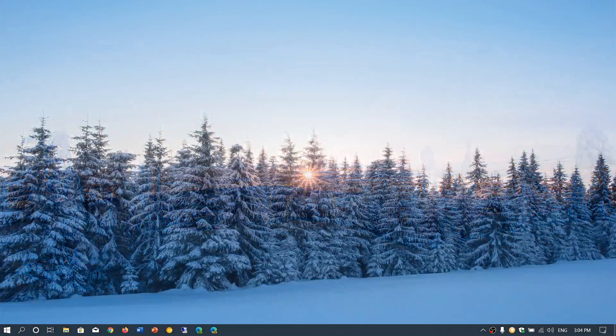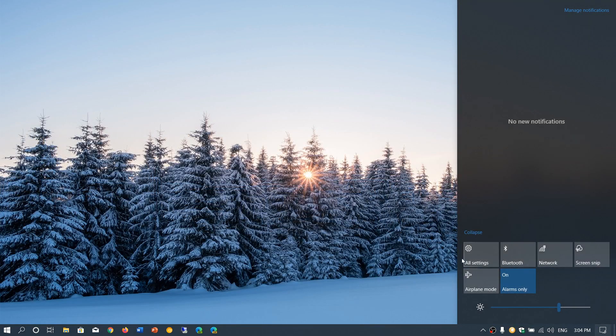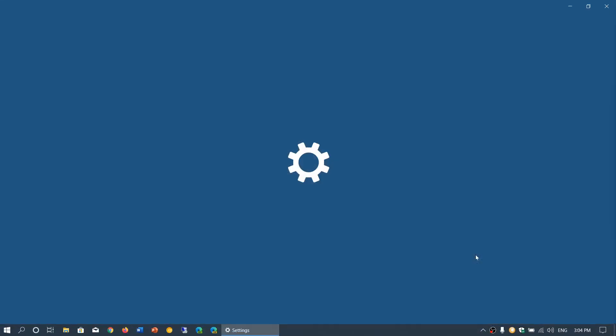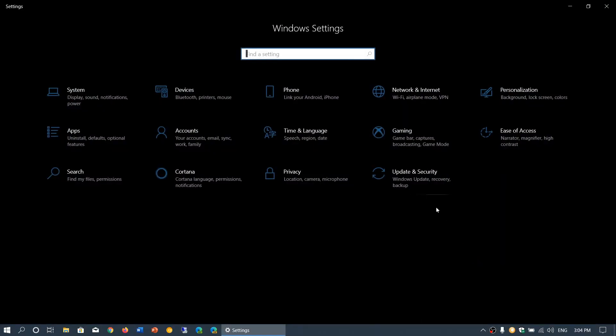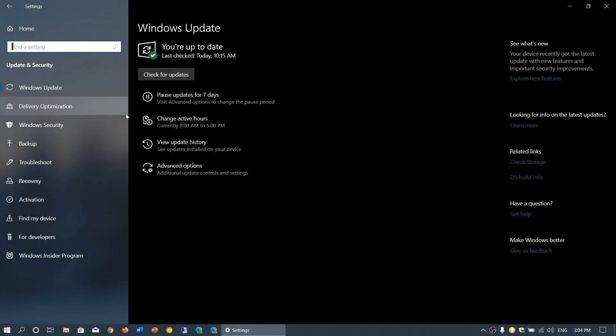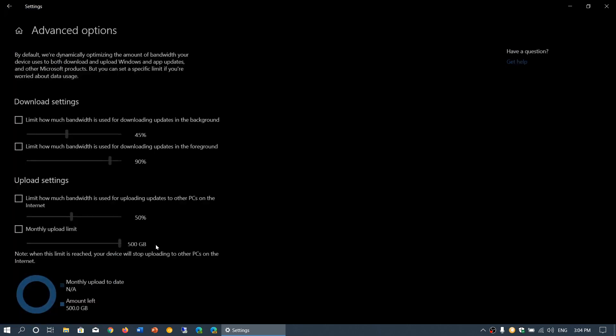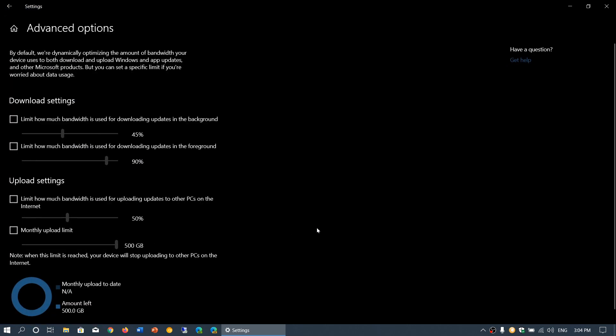If you go into the Windows settings, go into Update and Security, and on the left side, Delivery Optimization, go down and click on an option called Advanced Options. Here you will see what the download settings and upload settings are.